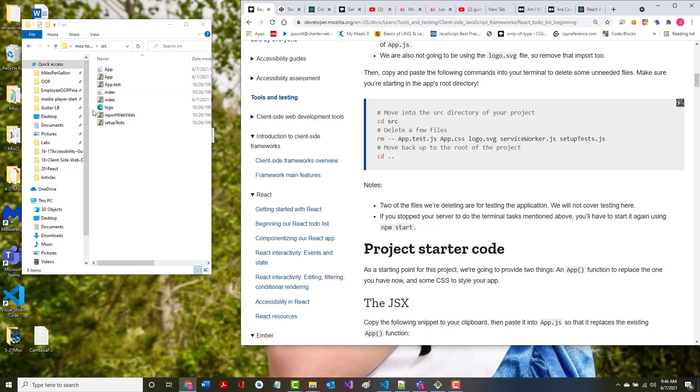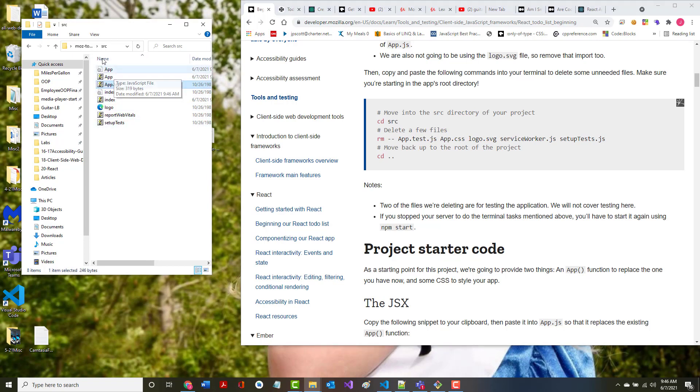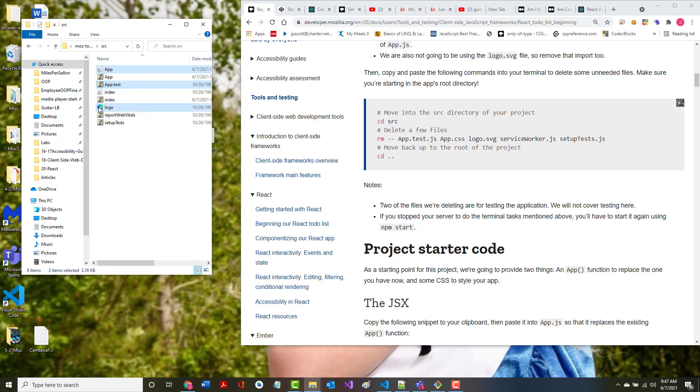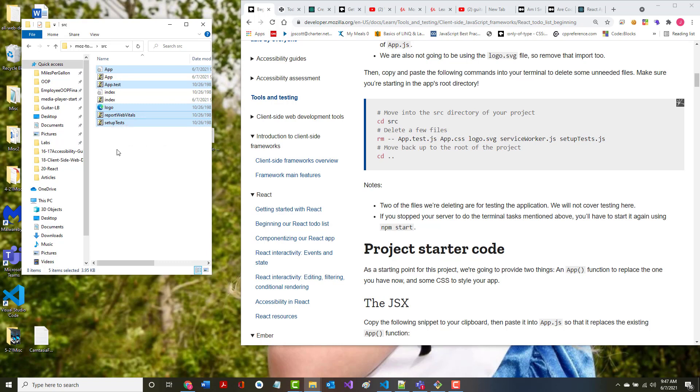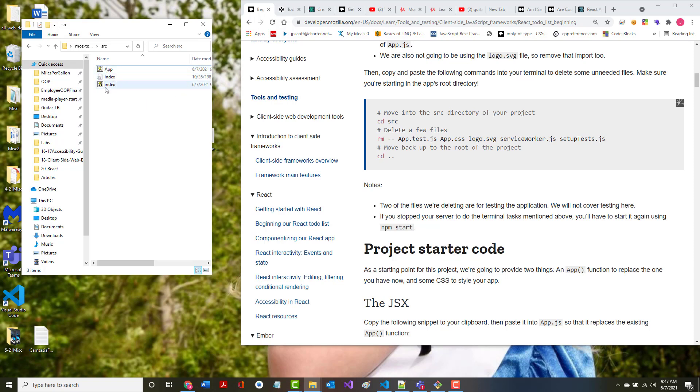It says we want to remove a few files. We don't need app test, we don't need app.css, we don't need the logo.svg, and we don't need the setup tests. It says we don't need the service worker, which I believe for us now is the report vitals. So I'm going to remove all those by just highlighting all of them and hitting delete, which leaves us with these three files: our app.js, our index.css, and our index.js.